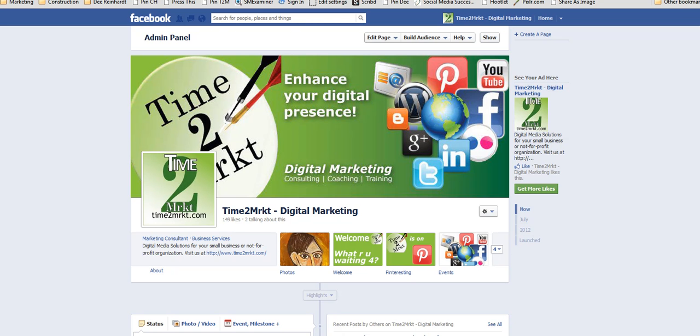Hi, Dee from Time to Market. Today we're going to talk about adding pages to your Hootsuite account. I'm so happy to have just recently found out that you can now add LinkedIn groups and LinkedIn company pages. So let's go to Hootsuite and take a look.